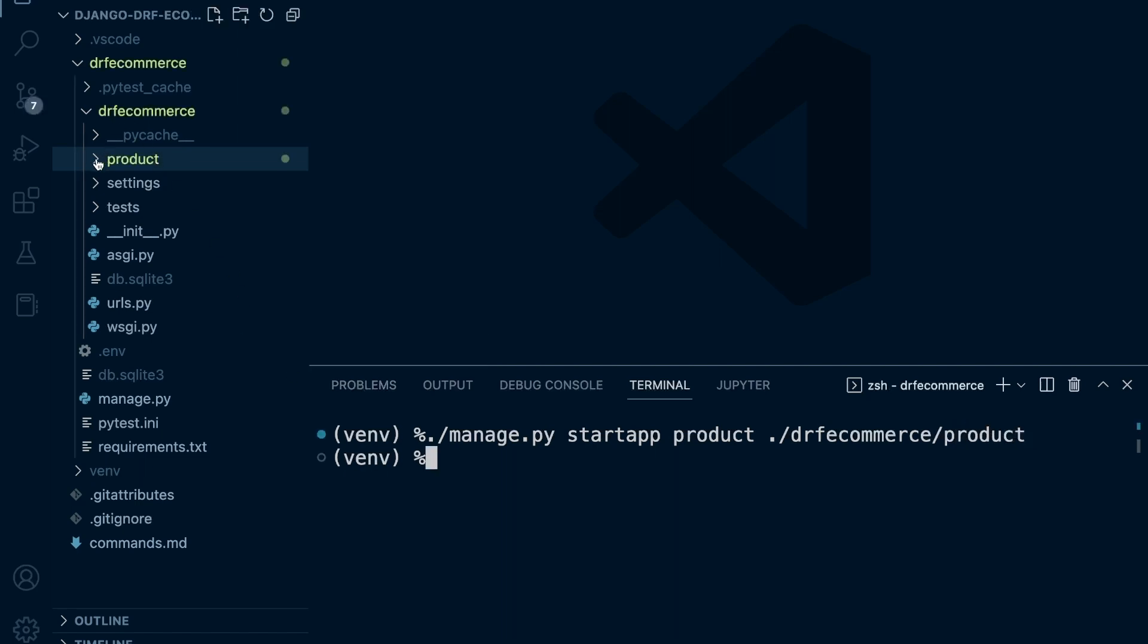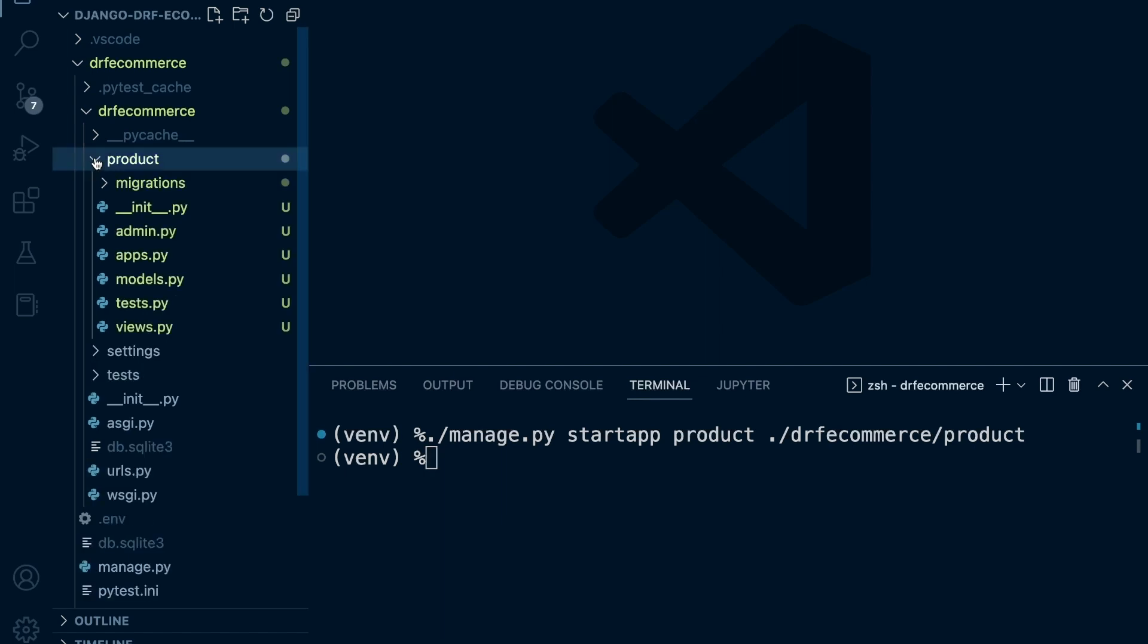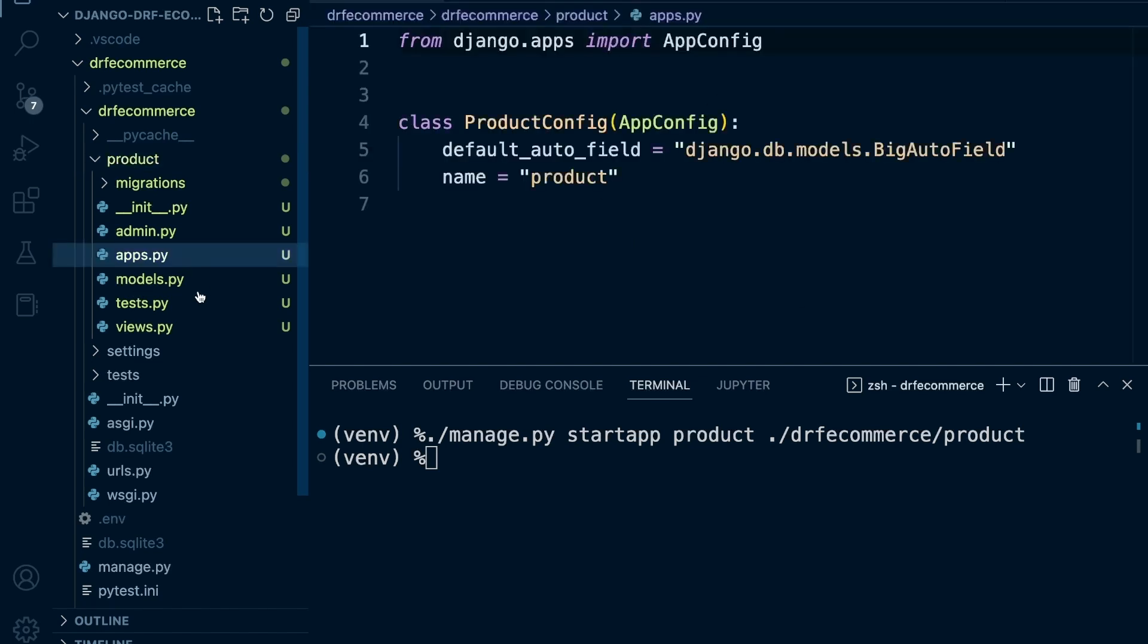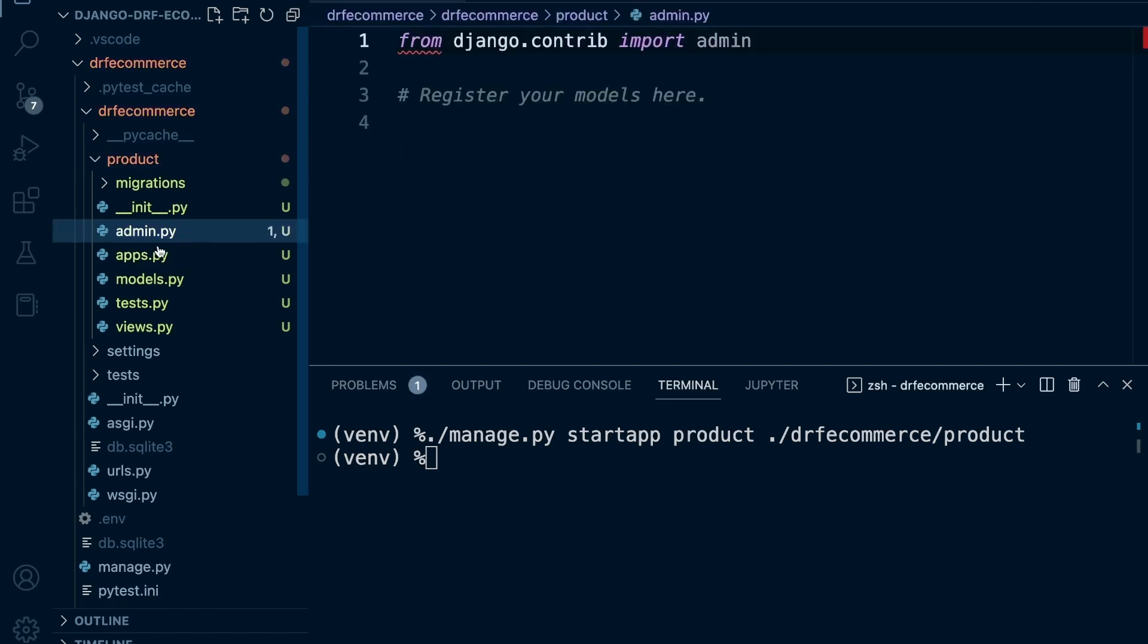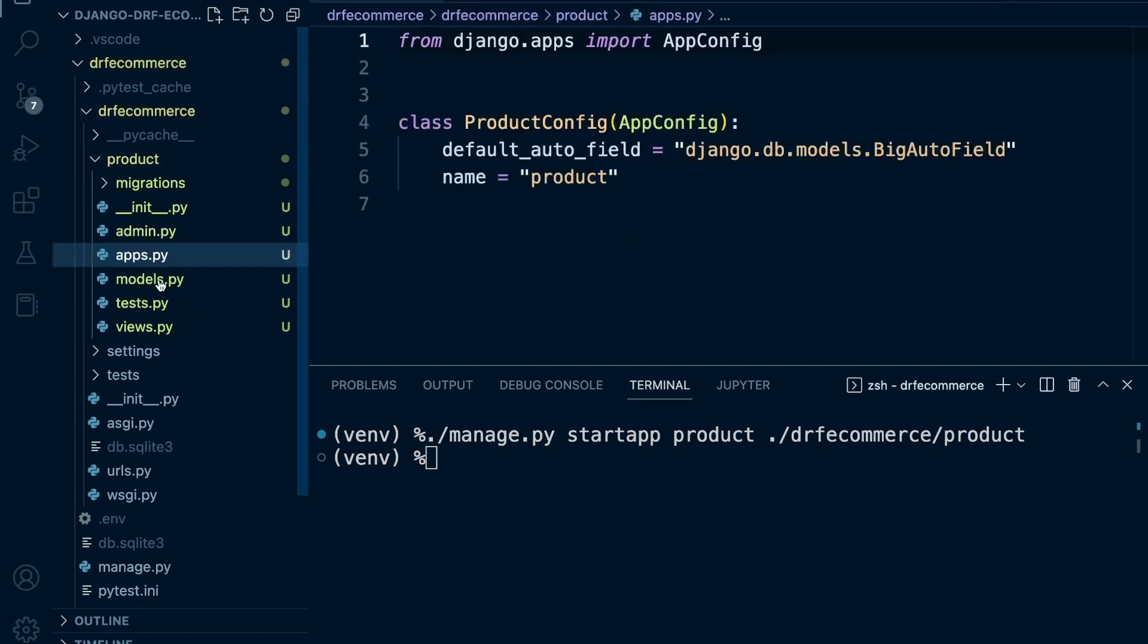So you can now see if we look into the product app here, everything has now been populated. Django has created the app files for us. Now we can get rid of some of these.